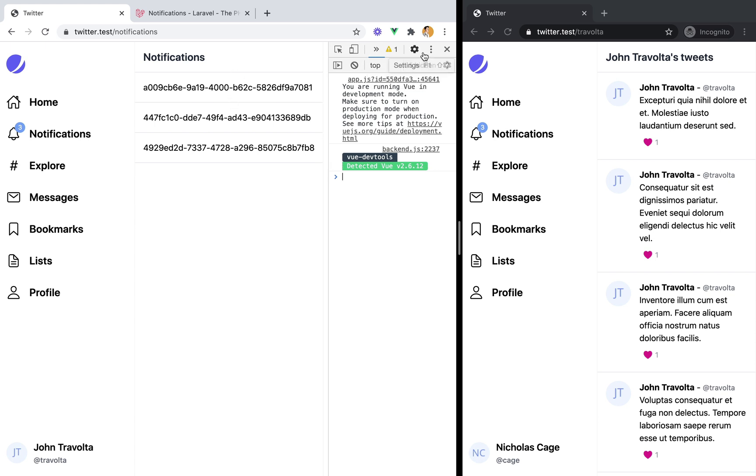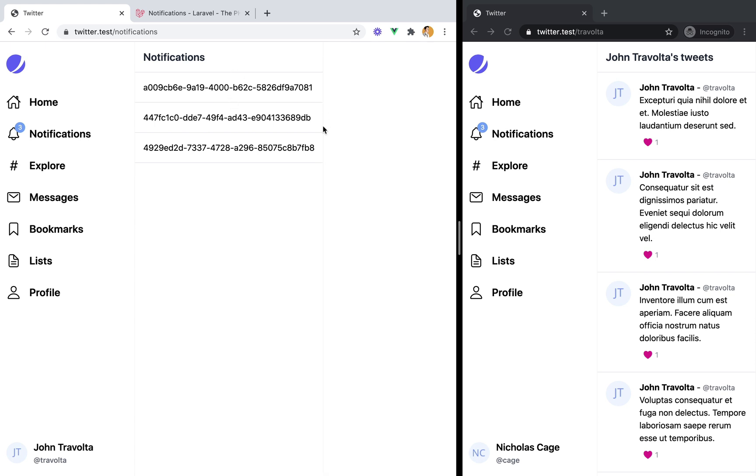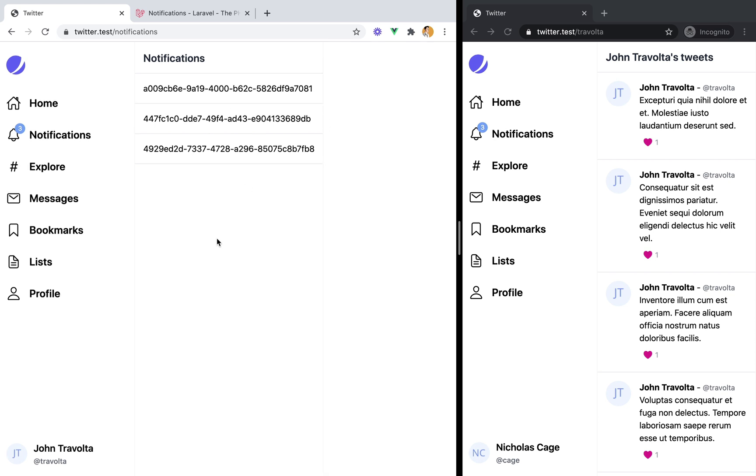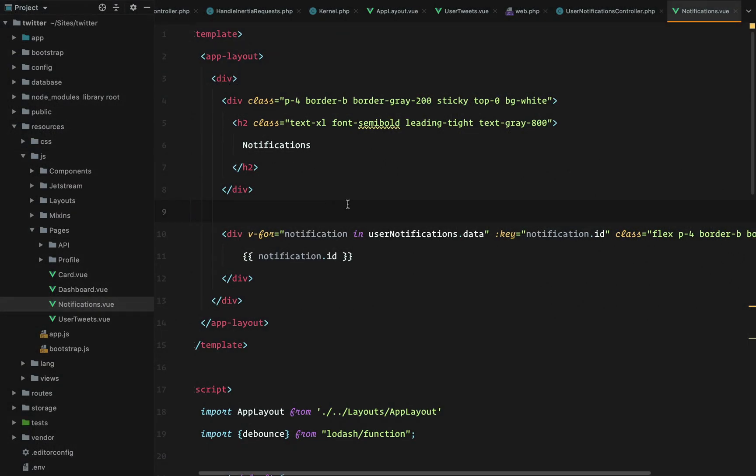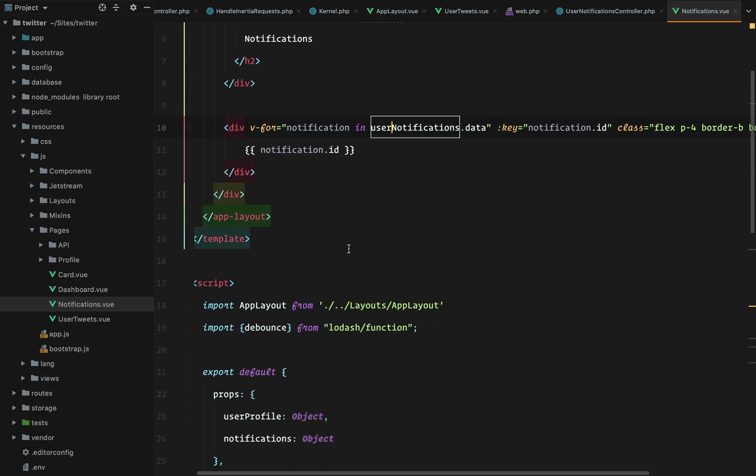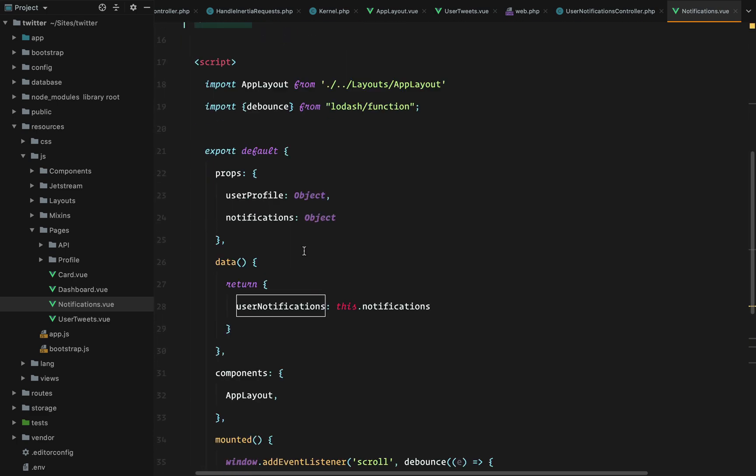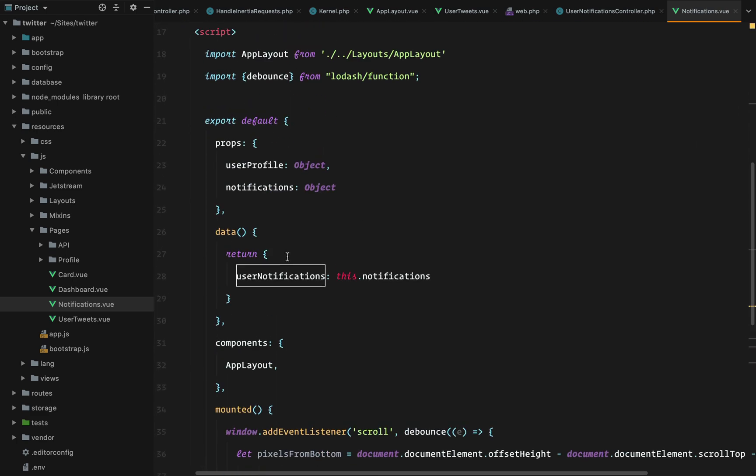Of course in an ideal world we'll have the tweet content, the username and so on. But that's not the point of the video.